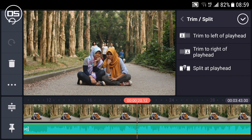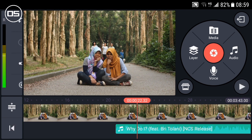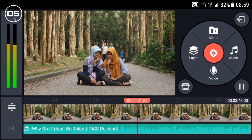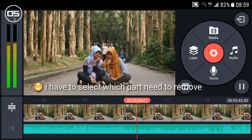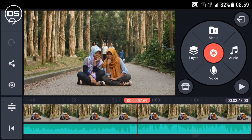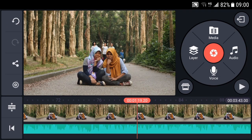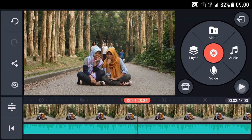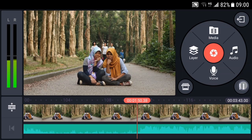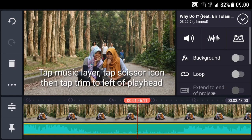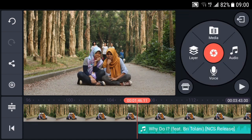We cut first. I will show you how to do this. Take a look first. I'm going to select which part needs to be cut first. I will choose this part. Then trim — trim the left of the blade head. Then tap this stick.